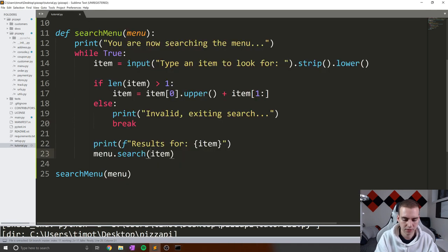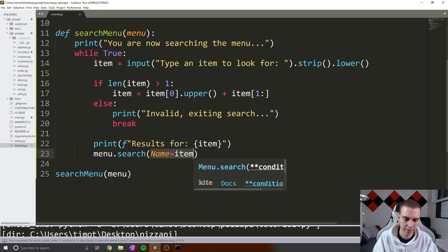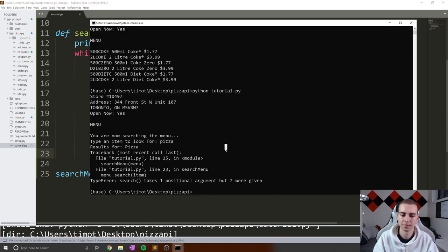Oh, interesting. Sorry, we just need to do name equals item. My apologies. So do that. Make sure that is fixed.